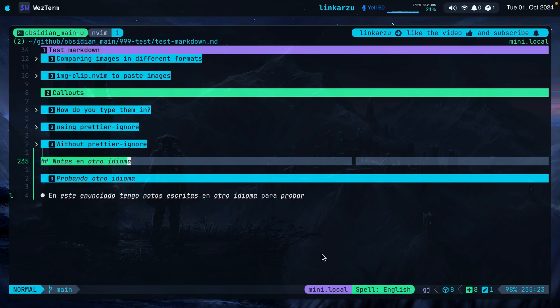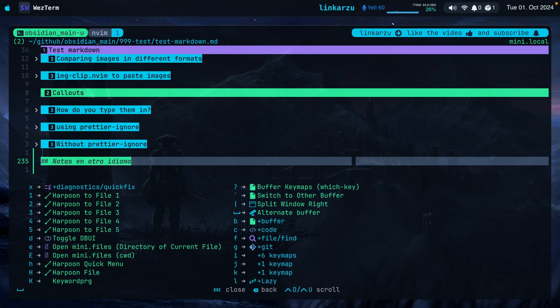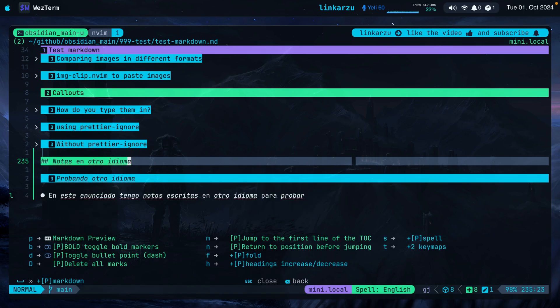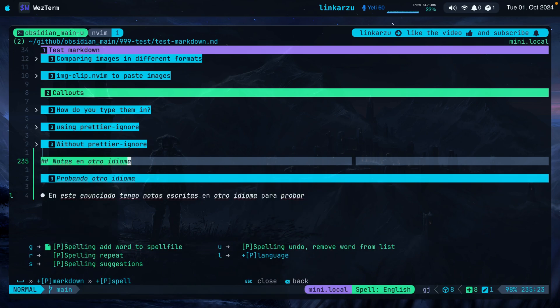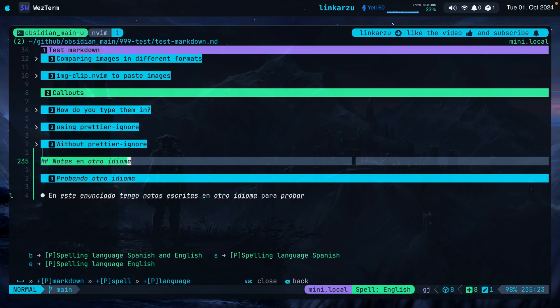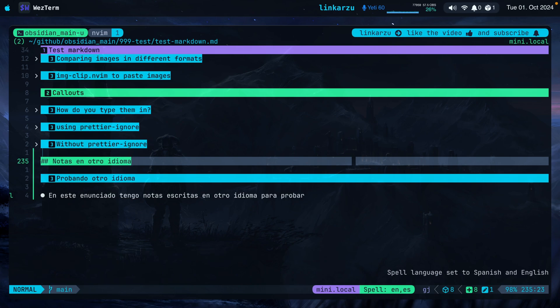I configured LuaLine to show me the spelling language that I have set for a document or file. I'm going to press a keymap right now. Leader, M as in markdown, then S as in spell, then L as in language. Notice that I have three different options here. These are three keymaps that I configured. I'm going to show them to you in a little while. If I set this document to both Spanish and English by pressing the letter B, you'll notice that LuaLine changed here to both languages and I don't have any spelling errors in the document.